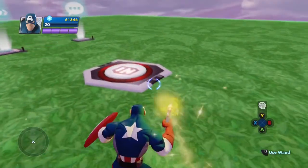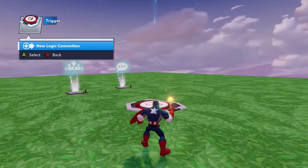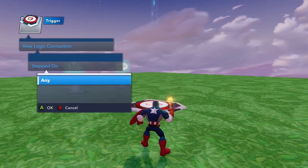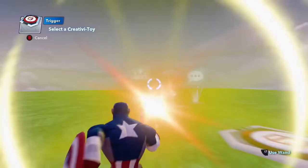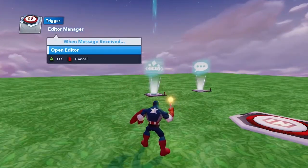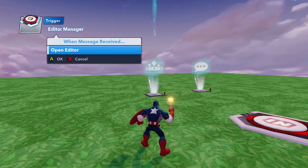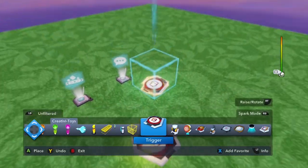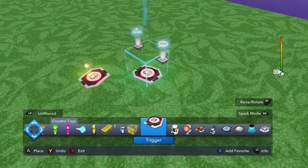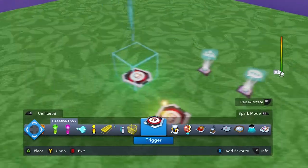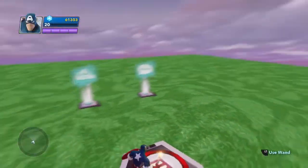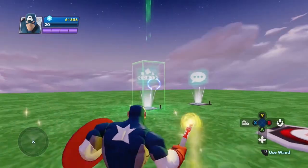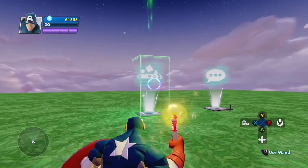Let's take a look at how it works. First, when stepped on — in this case Annie, since I'm alone — the only action I can tell the Editor Manager to do is to open the editor. So as you can see, I step on the trigger and it forces me to open the ribbon. That's really the main use of it.